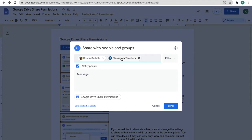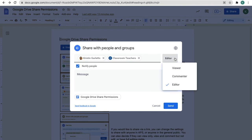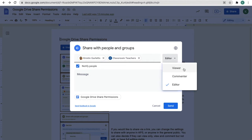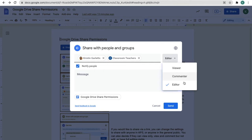Once you choose who you're sharing with, click the drop-down menu on the right. You can decide if they will be view only, a commenter so they can comment but they can't make any changes to your content, or an editor which gives them the same rights as you.